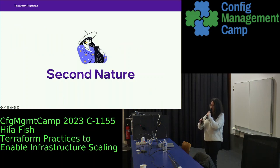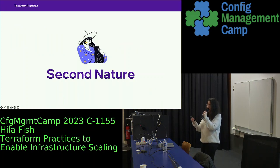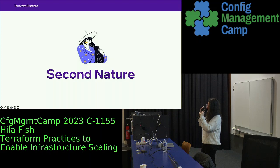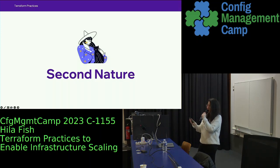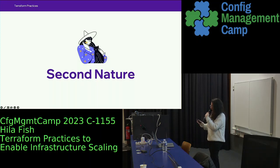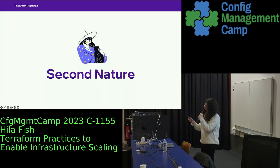Those were quick wins. Now let's cover second nature — things that you need to have in mind while working with Terraform day to day, to help you reduce refactoring code in the long run, prevent time waste, and align to best practices as much as possible.